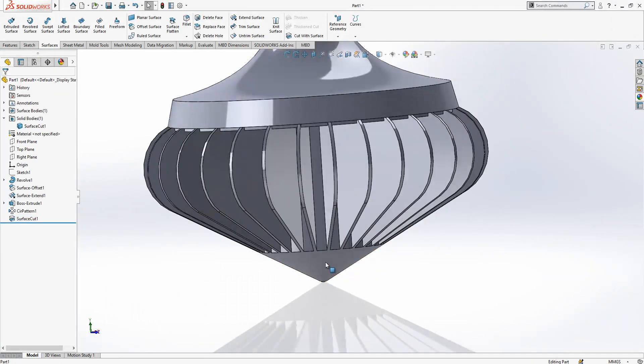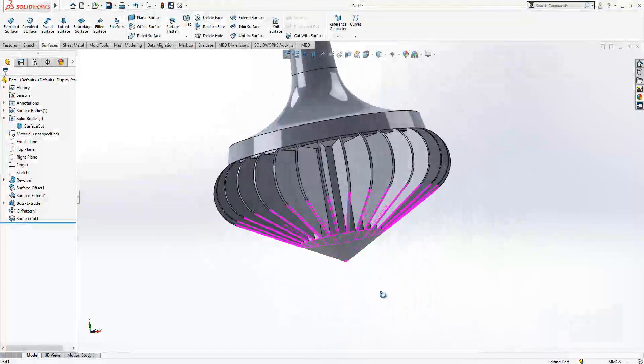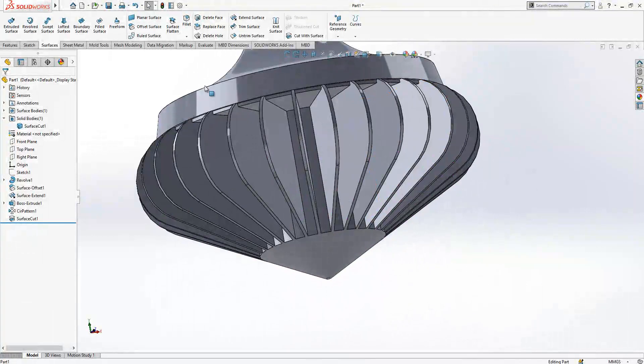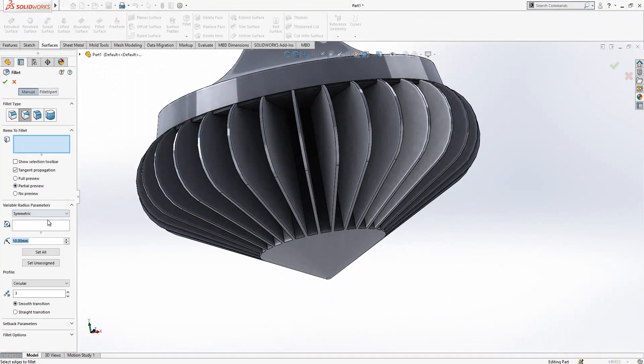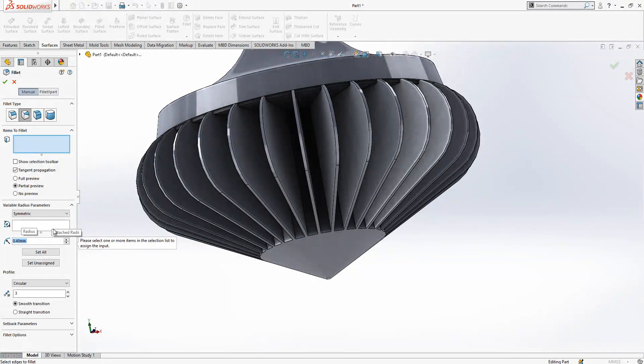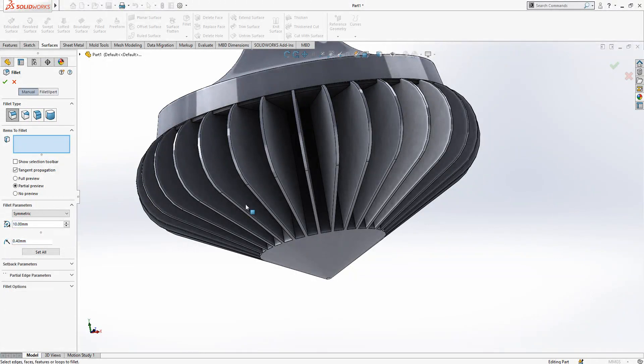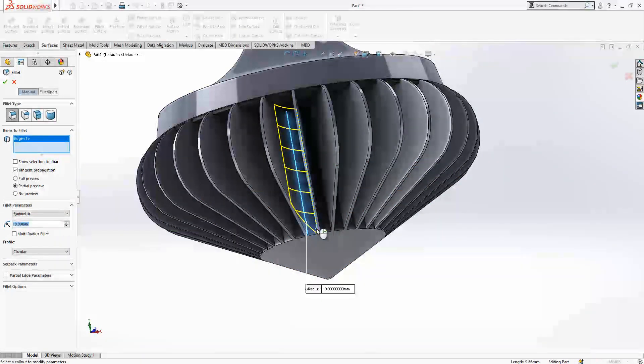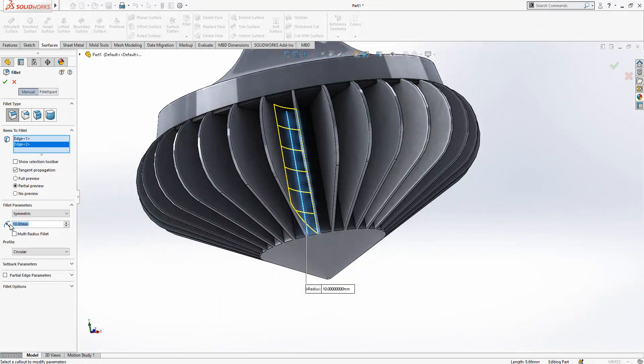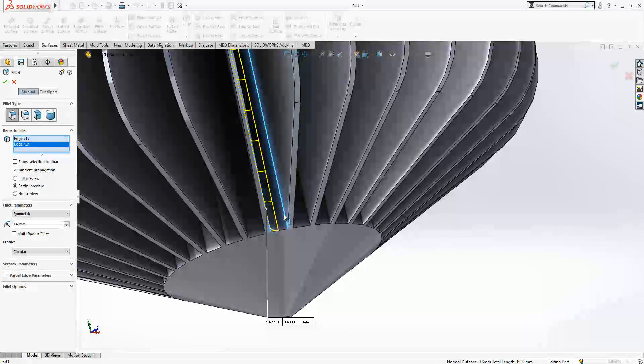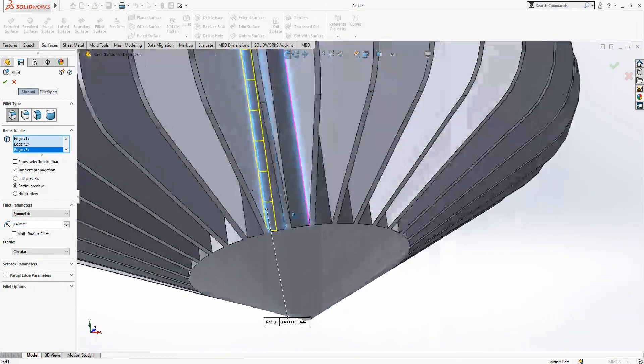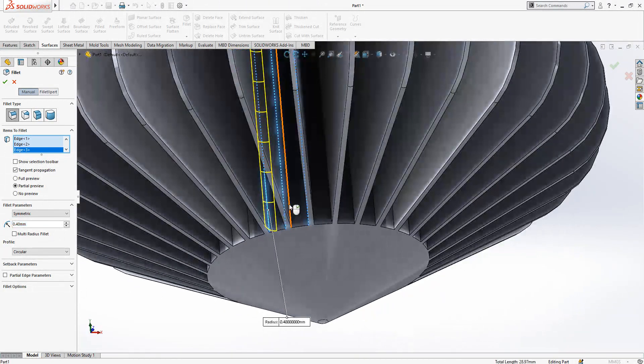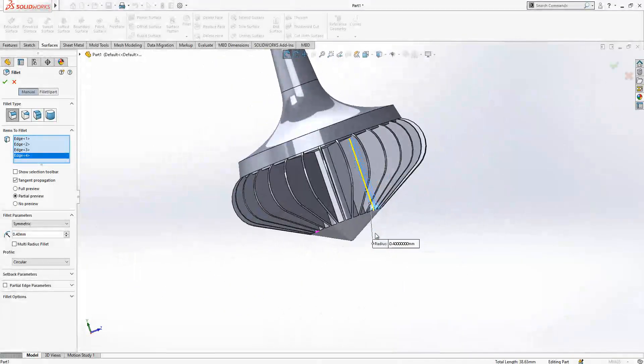Then we remove these points. It is looking very clear. The last operation, giving a 0.4 radius, 0.4 to each edge, and then the operation is done.